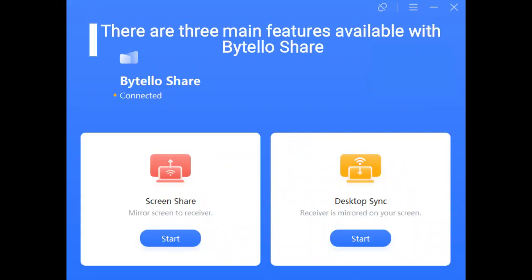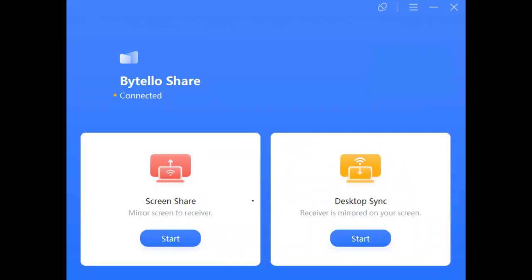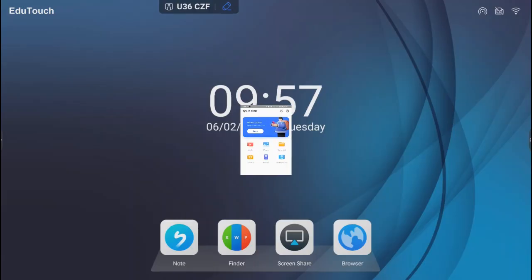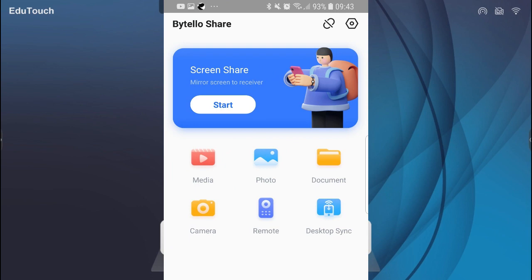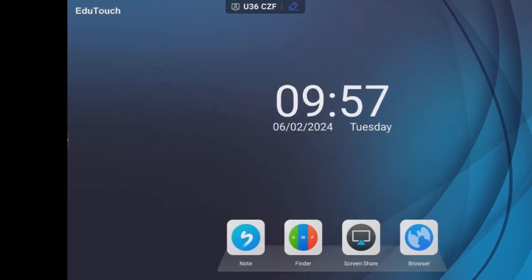There are three main features available with Motelo Share: Screen sharing, to display up to nine devices on the panel at one time; Desktop sync, to view the panel's contents on a device; and Remote, to control the panel from a mobile device.